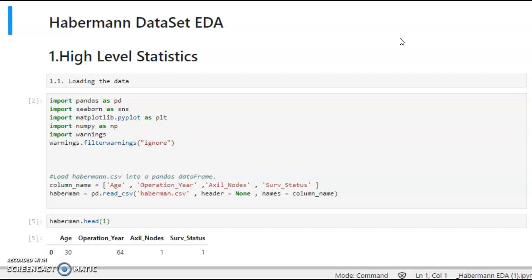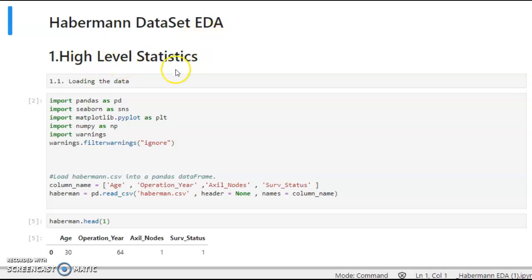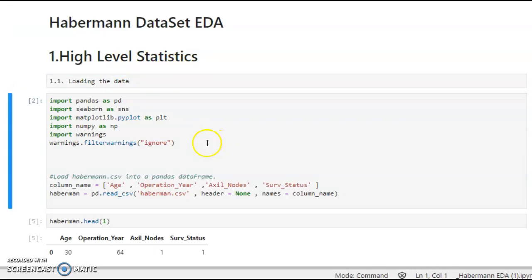The Haberman dataset — let's first look at the high-level statistics. This is the first step in EDA while you are analyzing any data. So let's look at the data now.